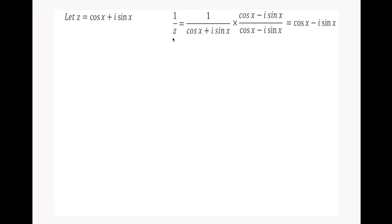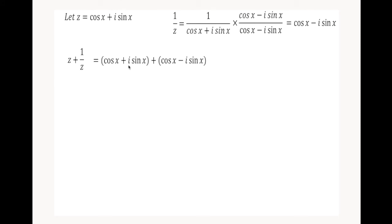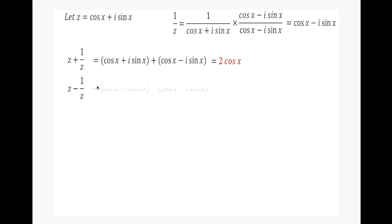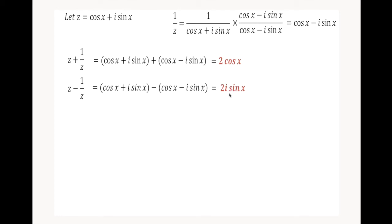Having z and 1 over z, we can get their sum: cosine x plus i sine x plus cosine x minus i sine x, which simplifies to 2 cosine x. We can also get the difference: cosine x plus i sine x minus the quantity cosine x minus i sine x. The cosine x terms cancel out, giving a result of 2i sine x.